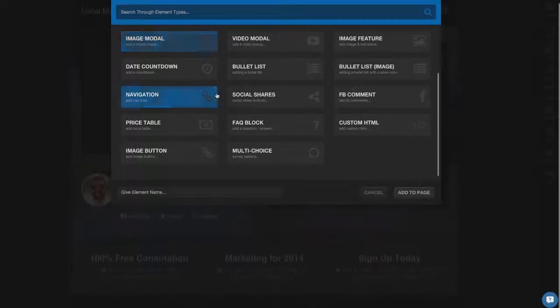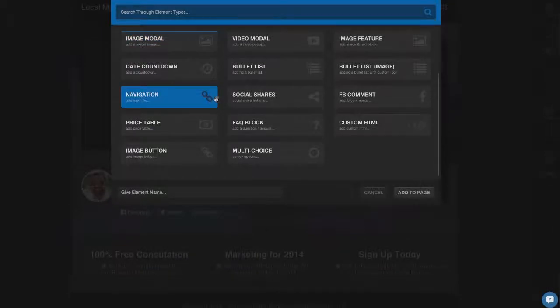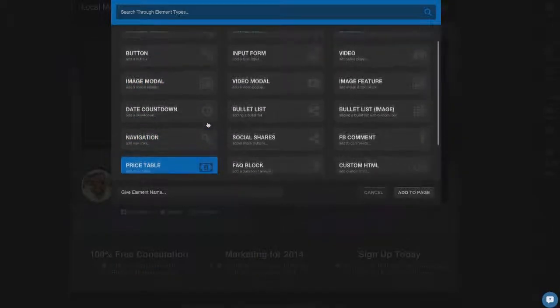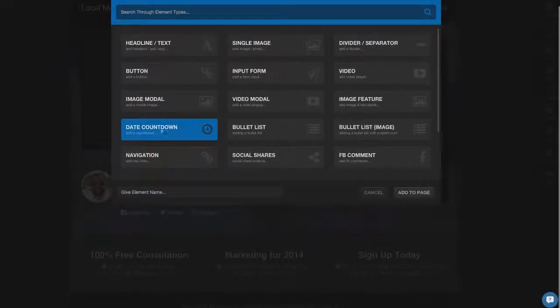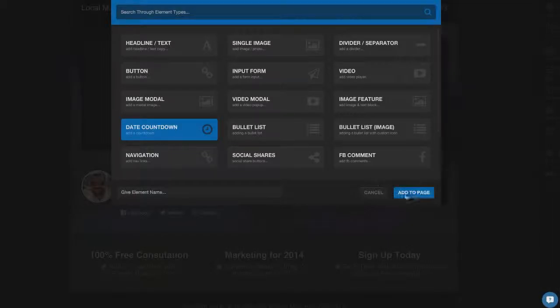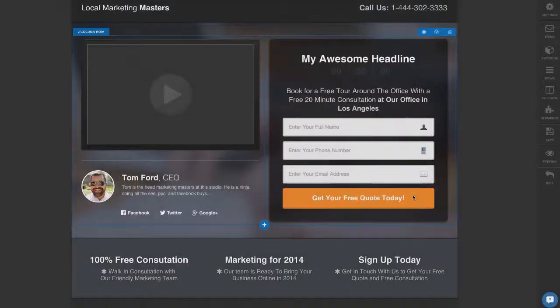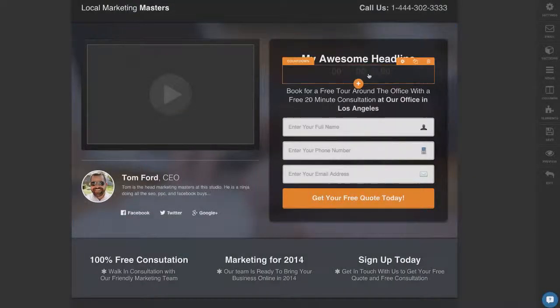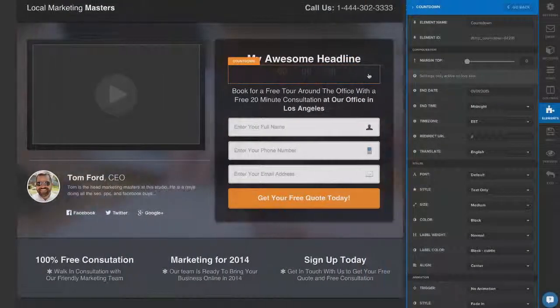So there's a whole bunch of things, you can do bullet lists, order forms, images, pricing tables. For this example, I'm going to add a countdown clock. Add that to the page and you'll notice the countdown clock pops in right here.